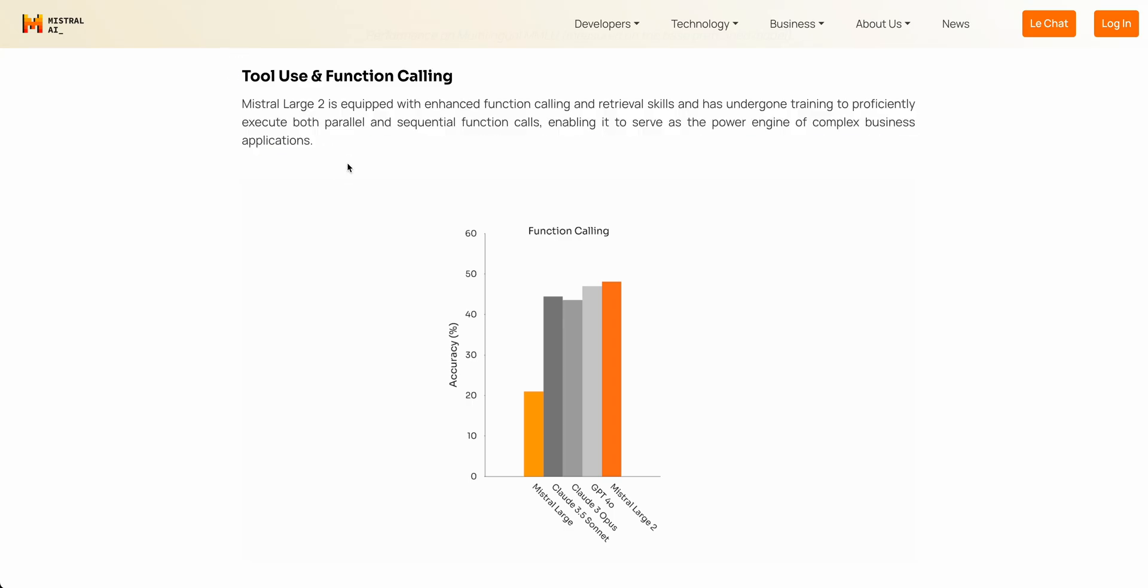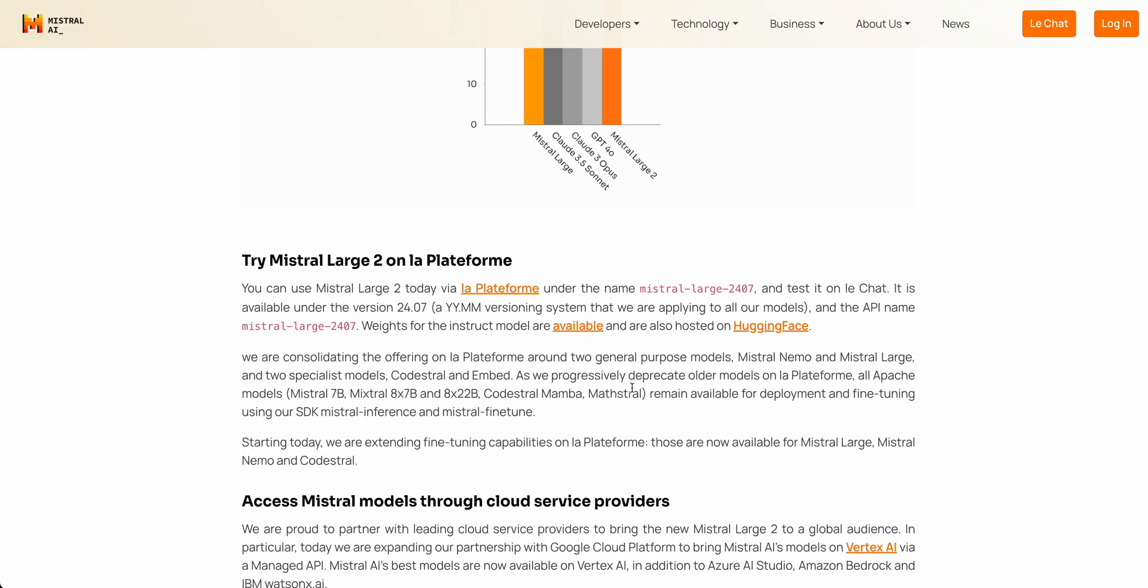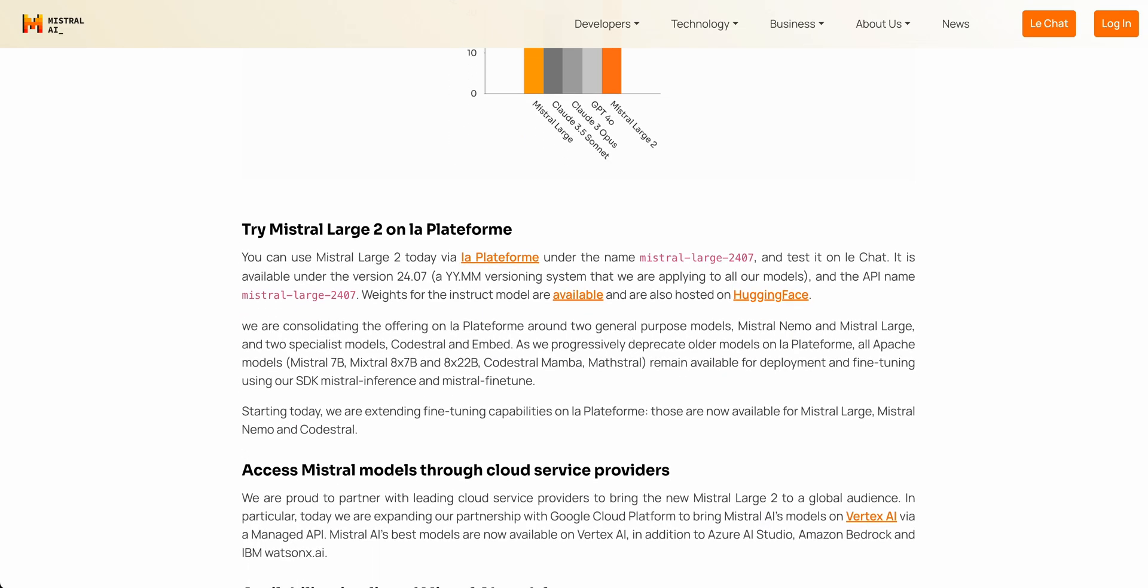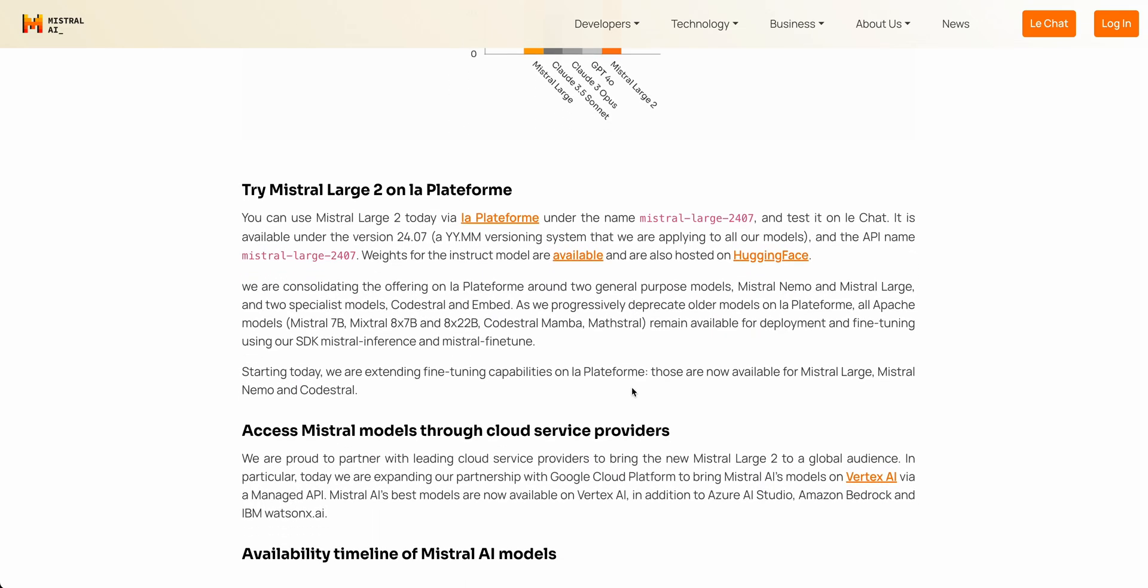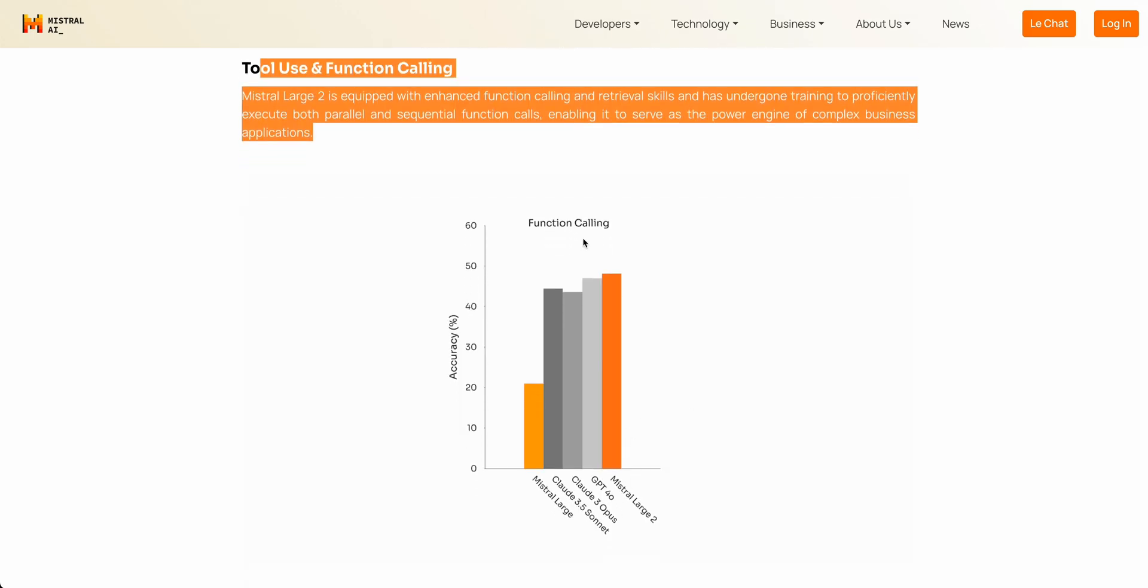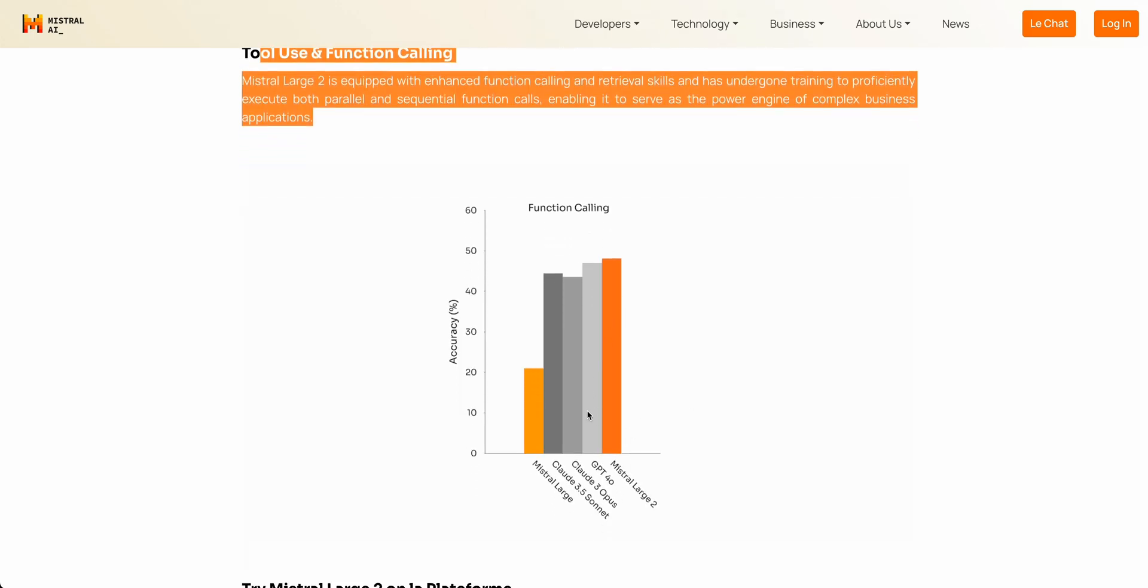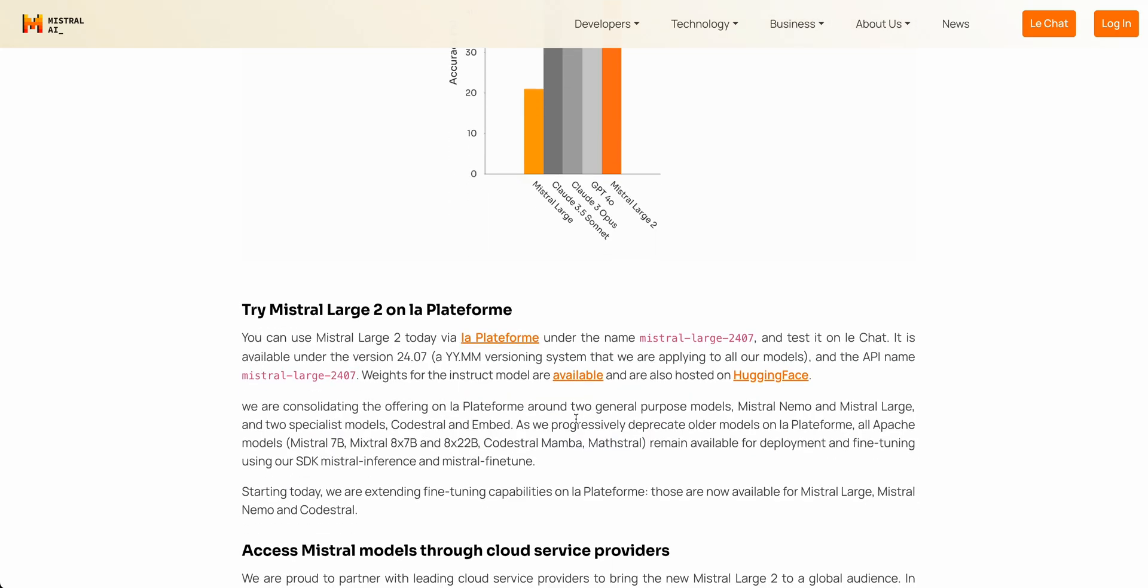The big thing with this model is it does outperform all of the frontier models on function calling and tool use. So that's going to be something that I think a lot of people will definitely find interesting with this model because not only does it have the general capabilities, when you compare it to GPT-4 or Claude 3.5, we do see that the performance is best in class.